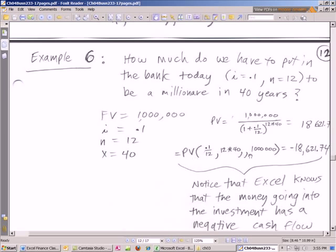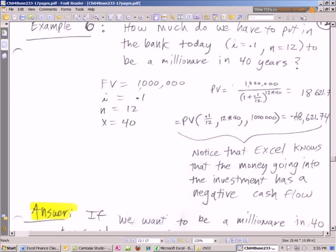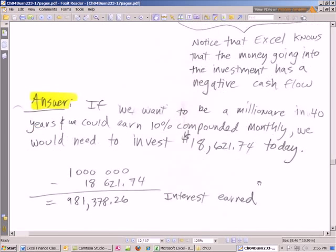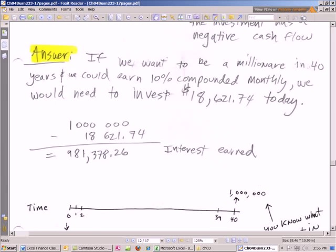When we plug it into Excel, we get this same number here. Notice that it's negative. Present value is going to spit out a negative number, because notice that Excel knows that the money going into the investment has a negative cash flow. So if we want to be a millionaire in 40 years, and we could earn a 10% compounded monthly, we would need to invest that.